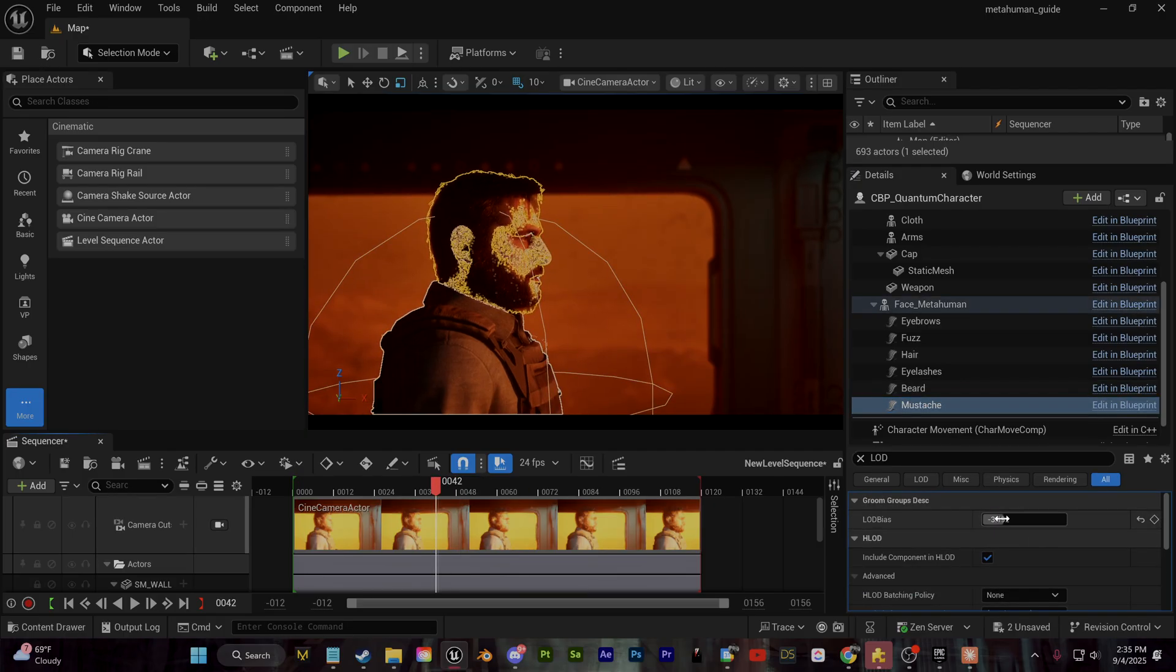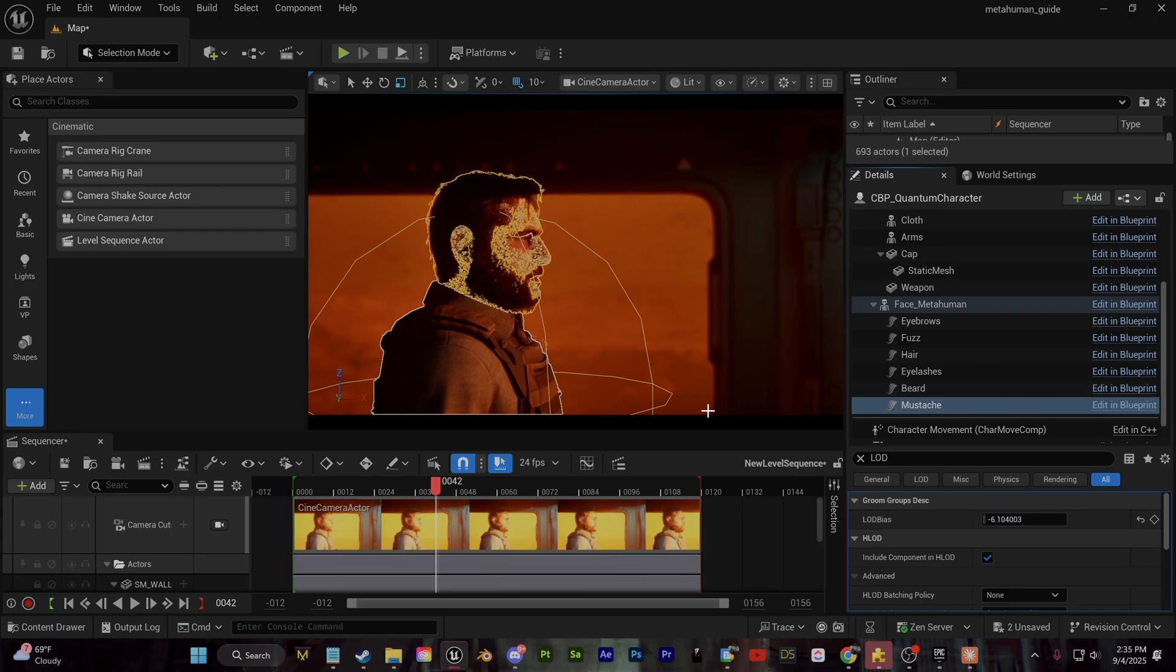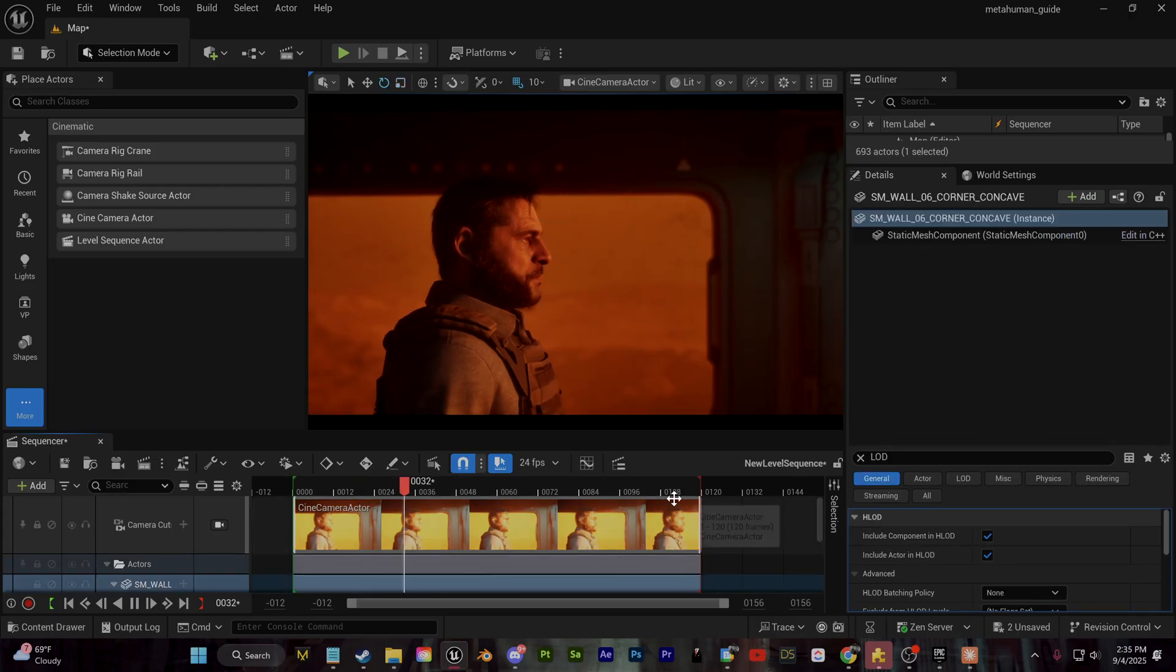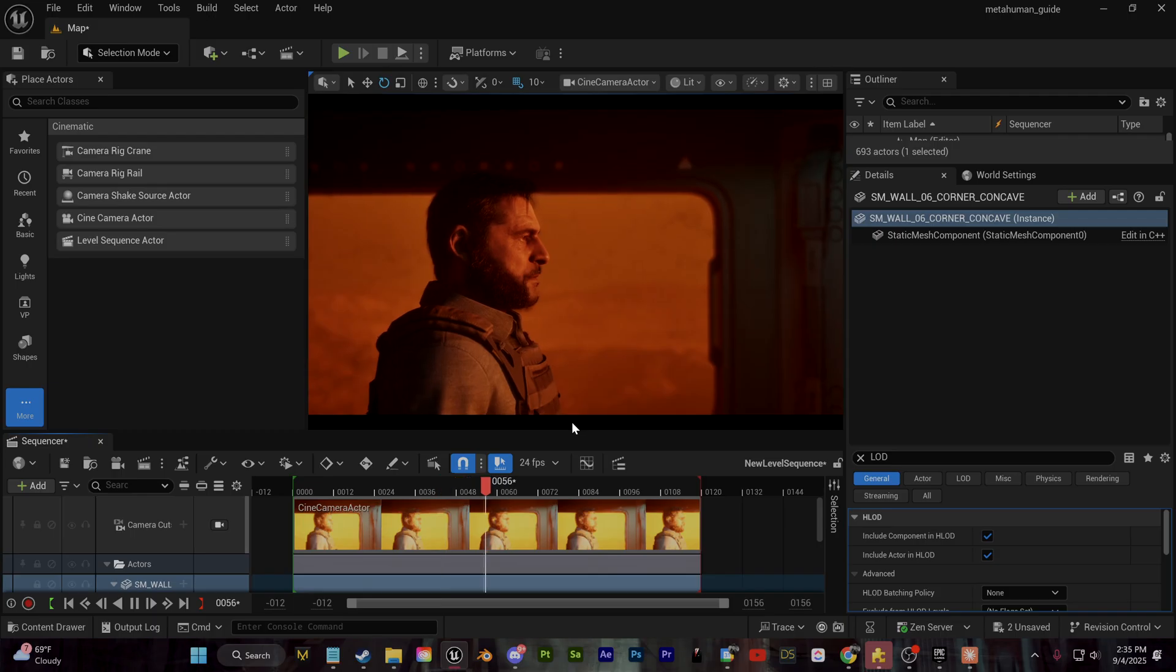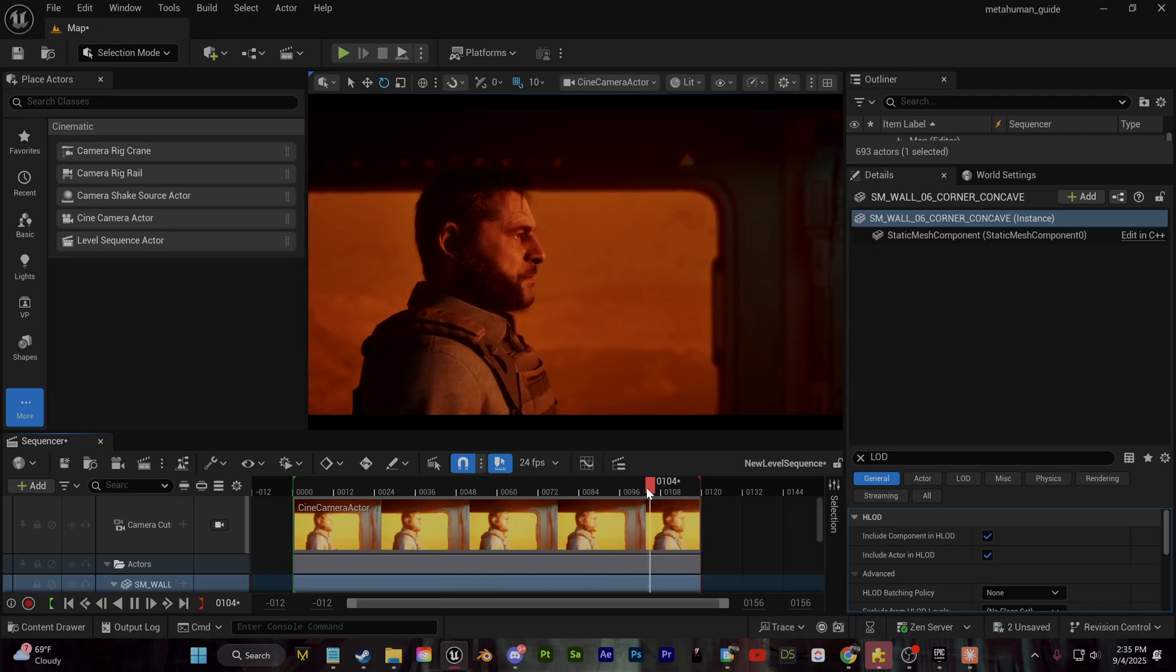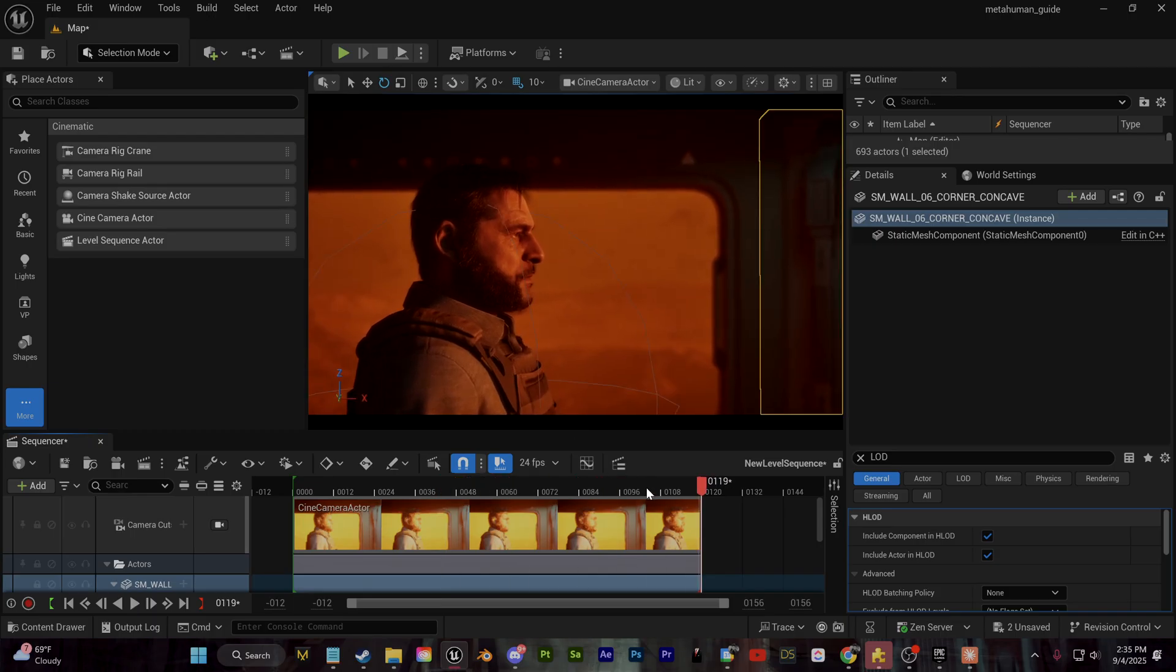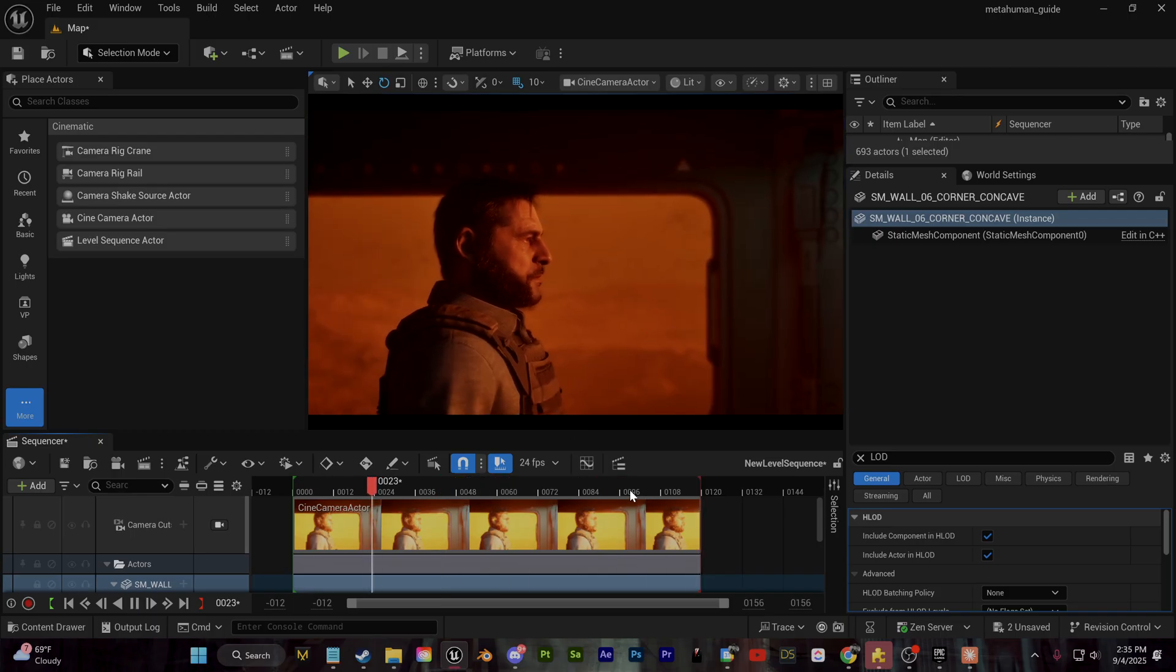So as you can see, issue is fixed. If you're running into any other LOD issues with the face or any other parts of the textures, you may need to go in and set the LOD to zero. And now our character is ready for animation.